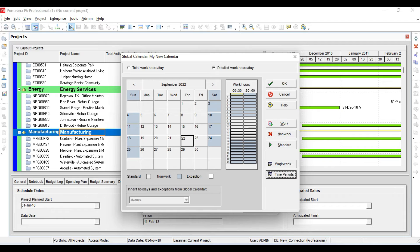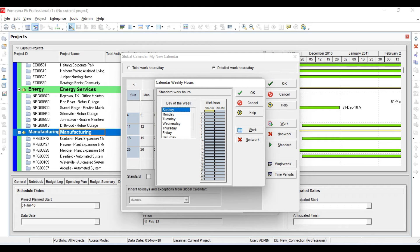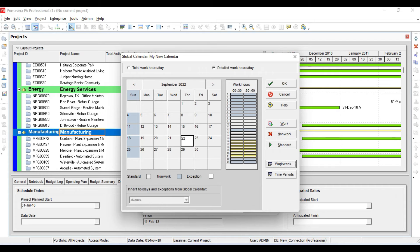For the detailed work hours, I want 12 to 1 PM to be the lunch break. Then I will go to Work Weeks and set Saturday as a working day — I want to make it a working day instead of off.